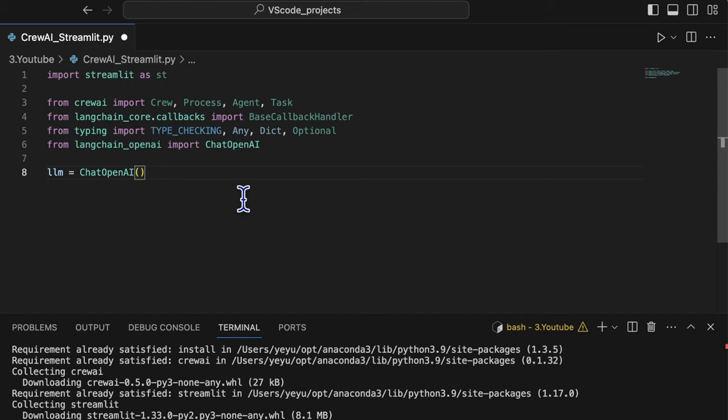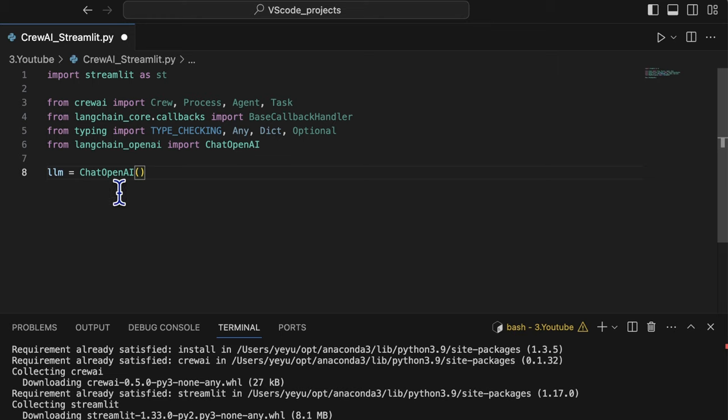Firstly, let's initial the essential key elements for crew AI project. So first, we should configure the LLM. Here, we use the chat OpenAI model for generating content.